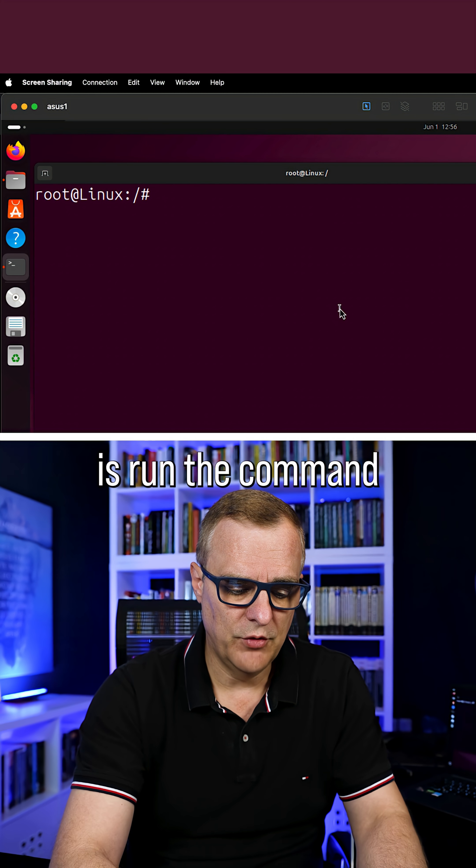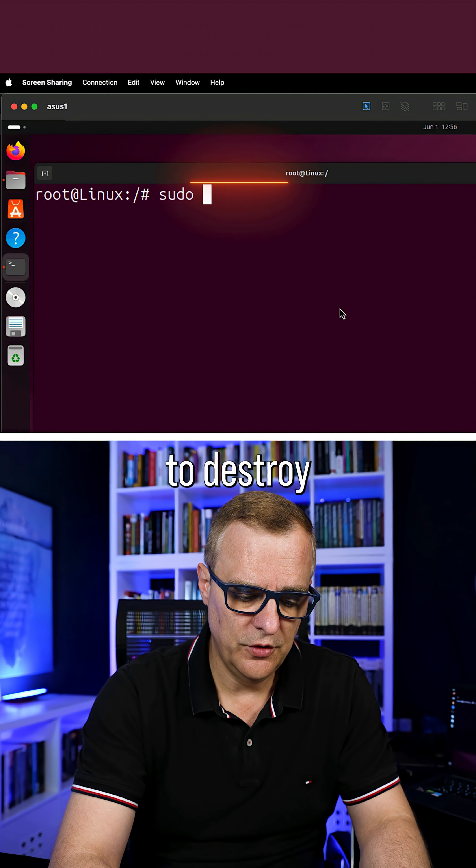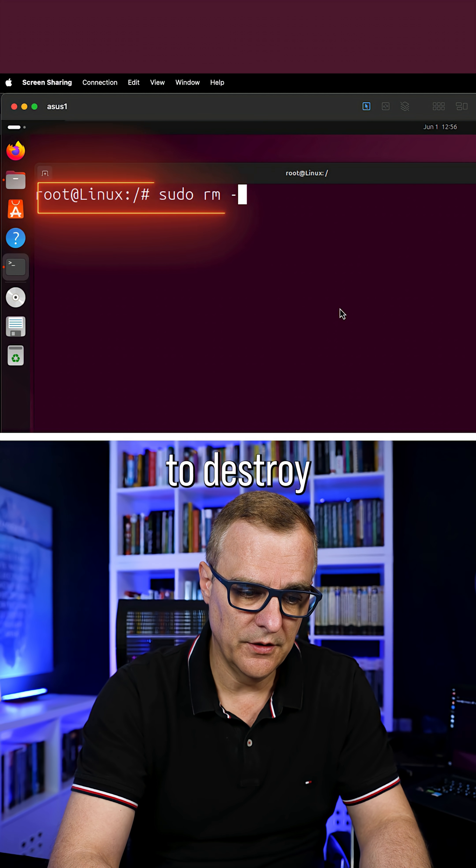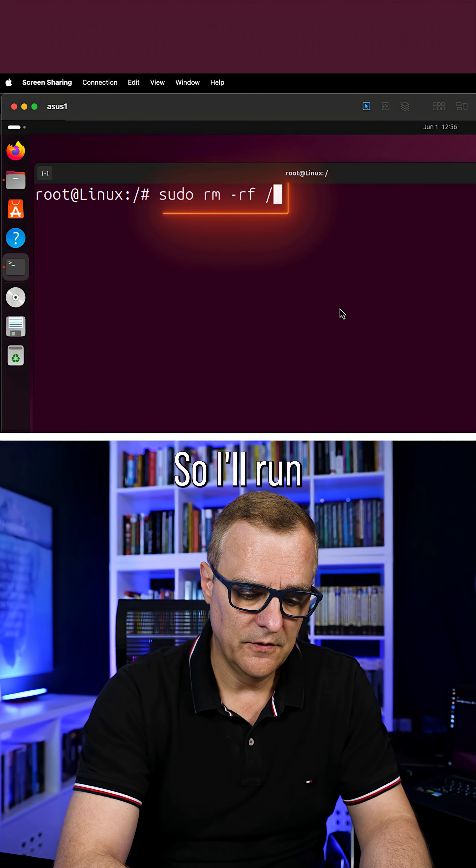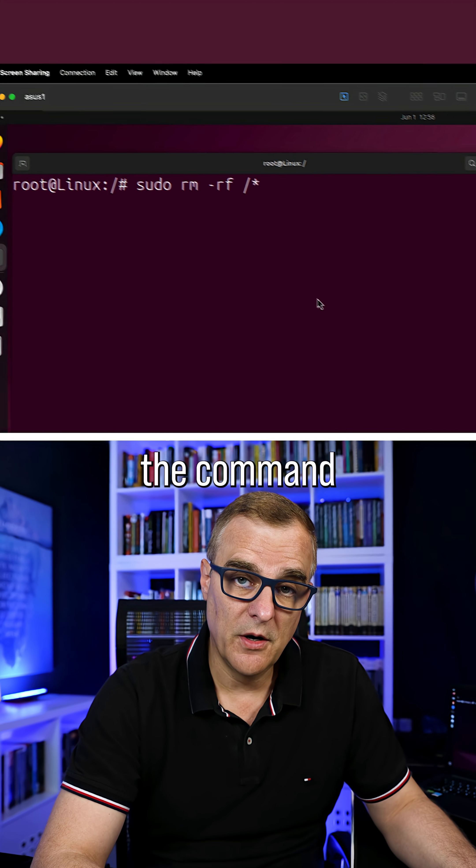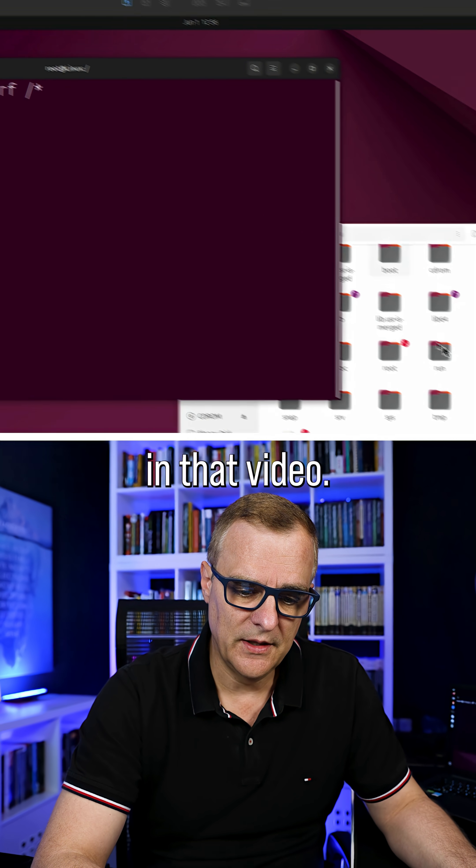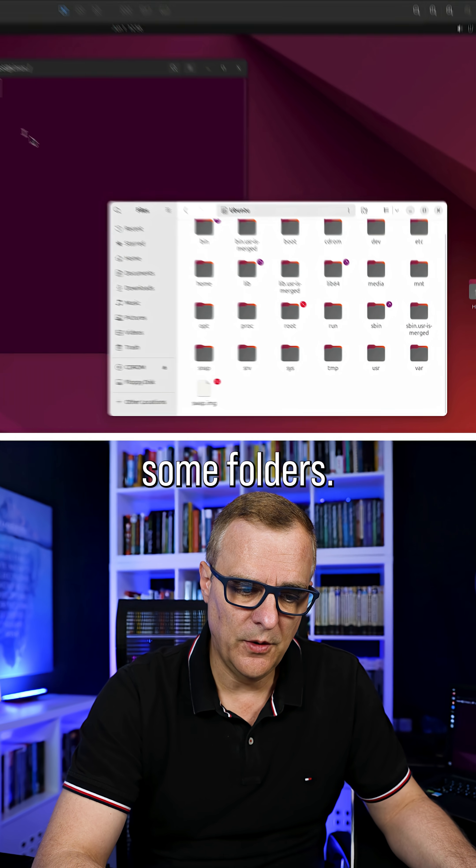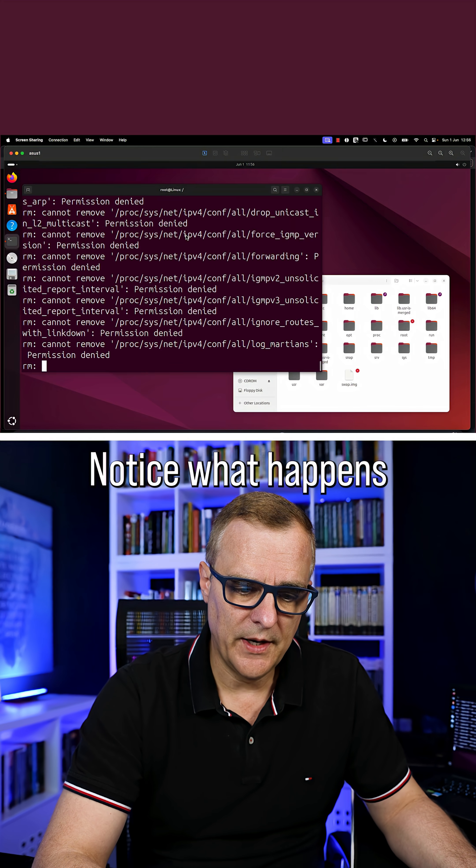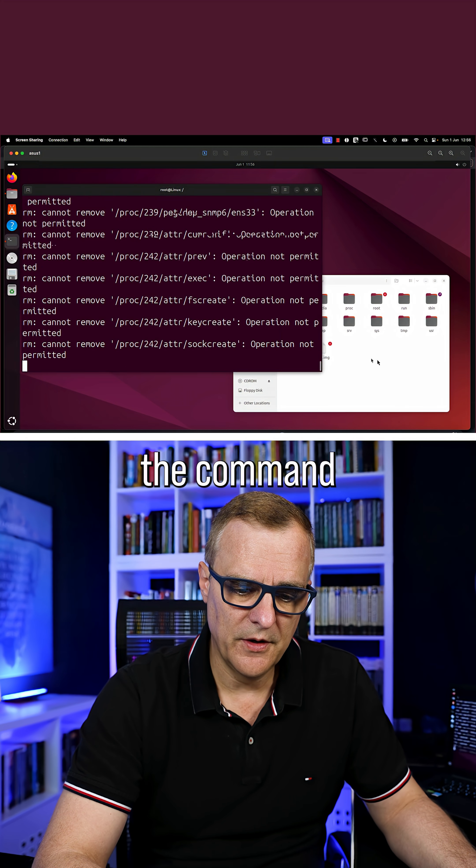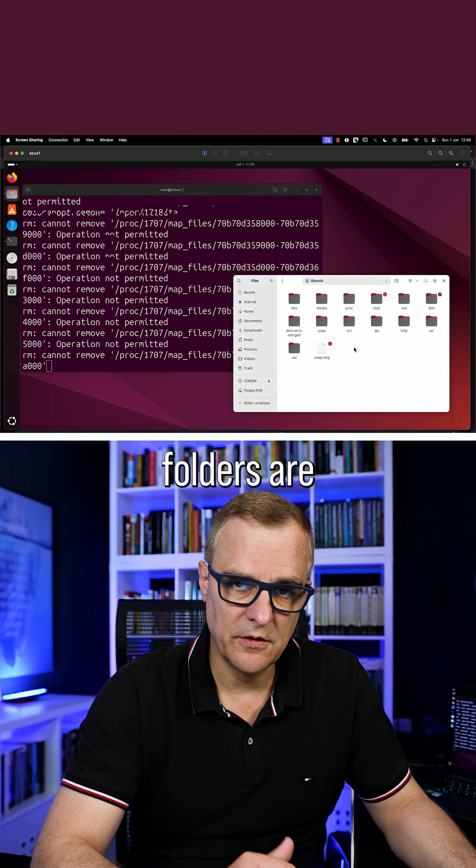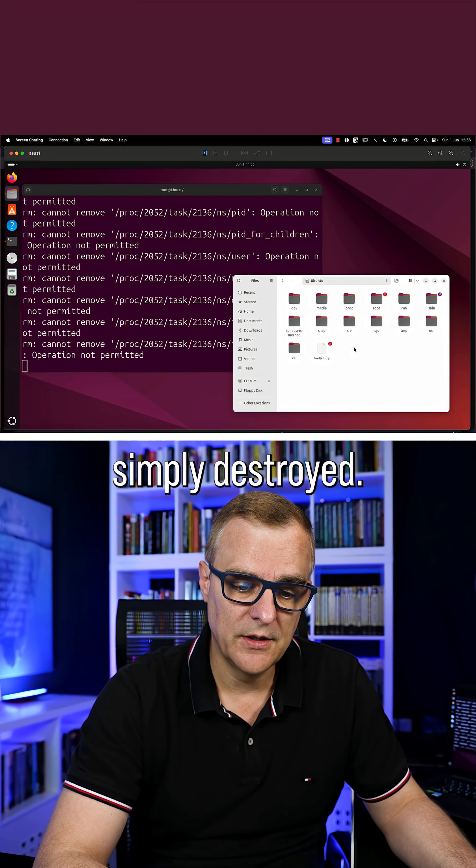I'll run the command I demonstrated in that video. Notice here we can see some folders. Notice what happens when I run the command - folders are simply destroyed.